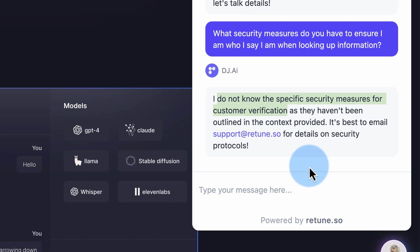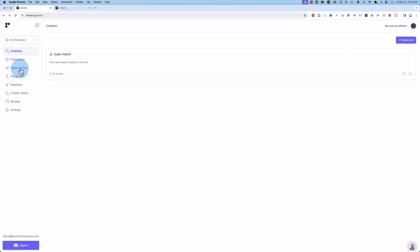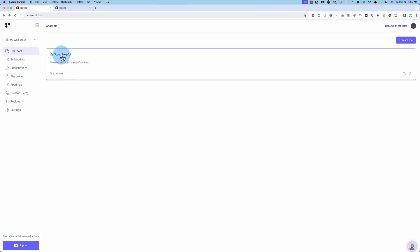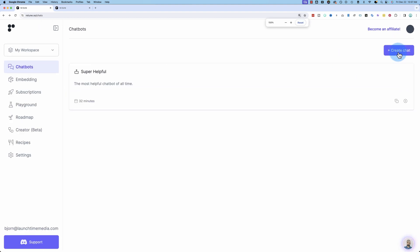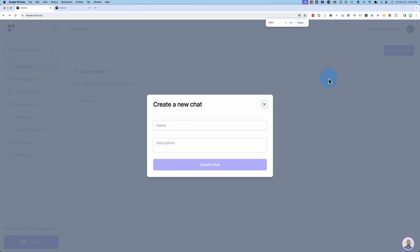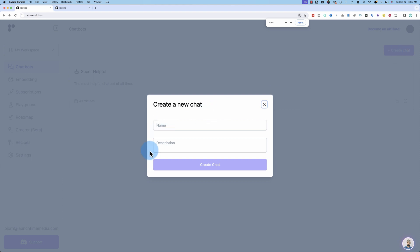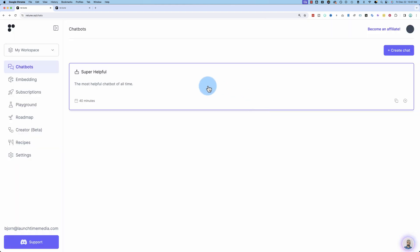Let's check out their platform. So here we are in Retune. I created a super helpful chatbot right here. To create a new bot, all you do is click on Create Bot up in the top here. Give it a name, a description, and boom, you're into a place that looks like this.